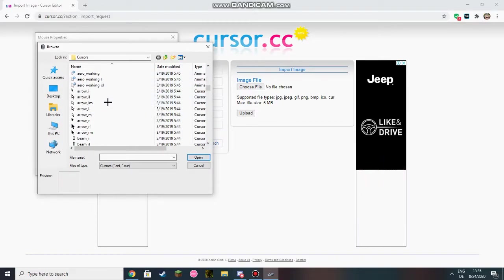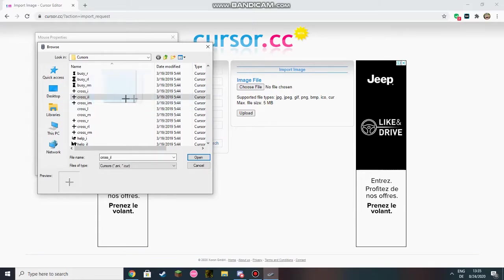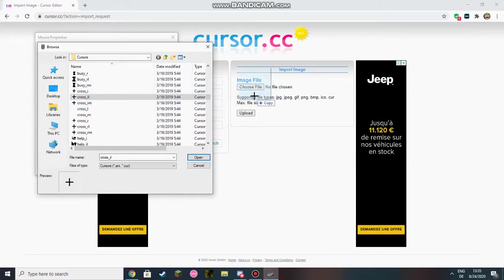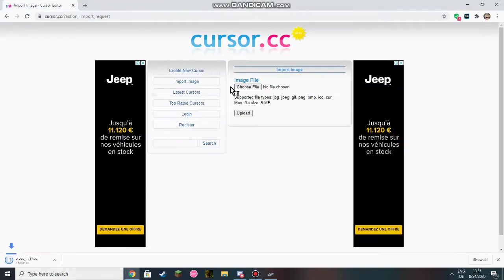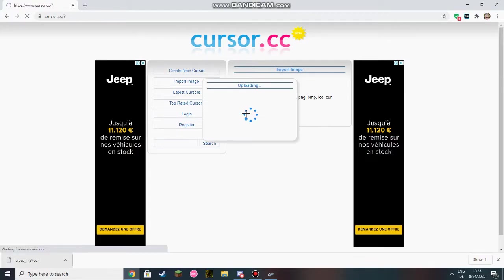You're going to scroll down to cross_I_L. Then you're going to copy it here. It's here now so you're going to put it here. And now you're going to upload.